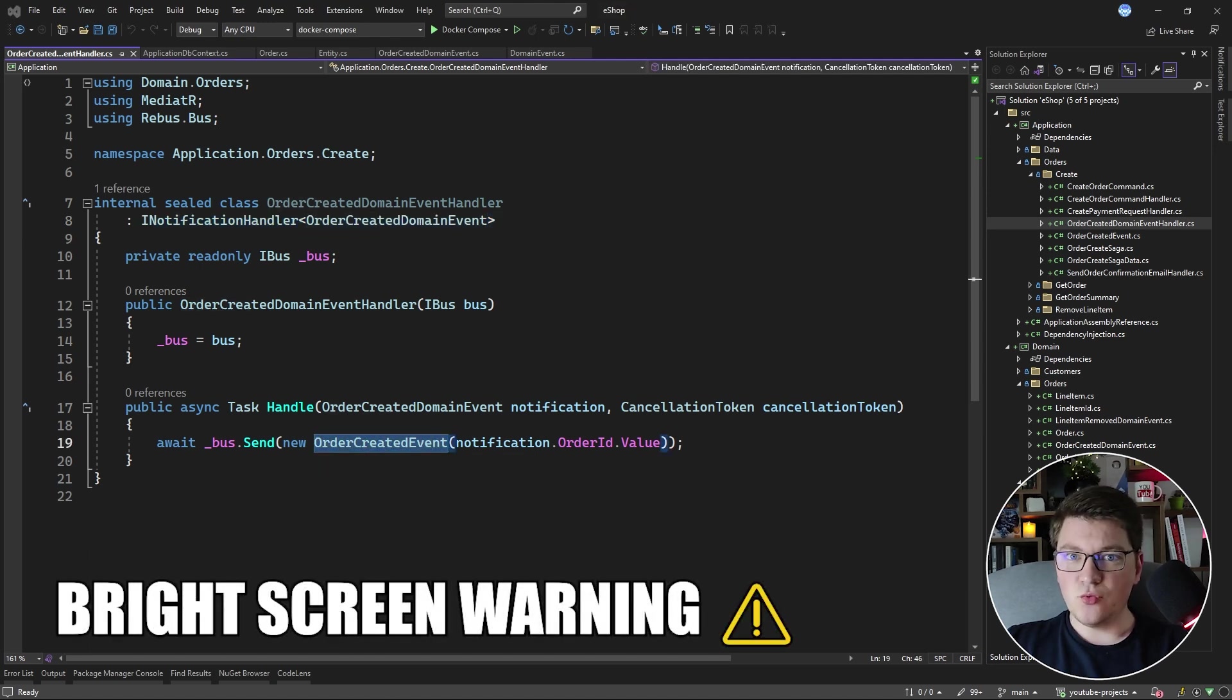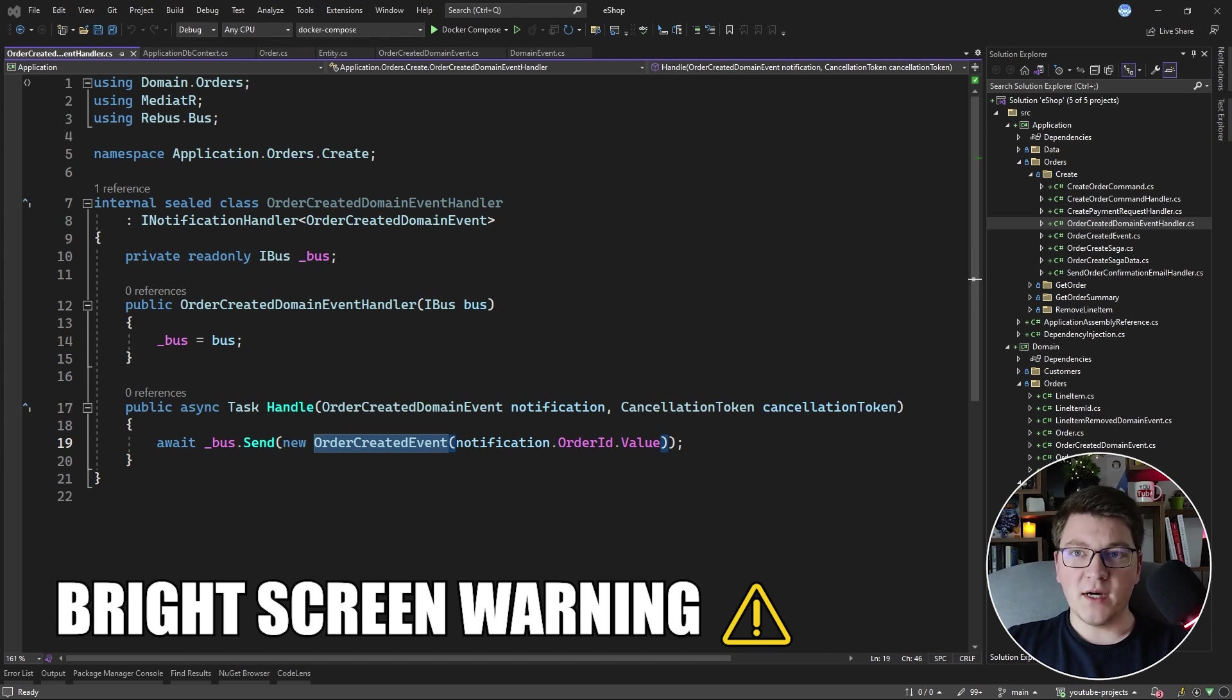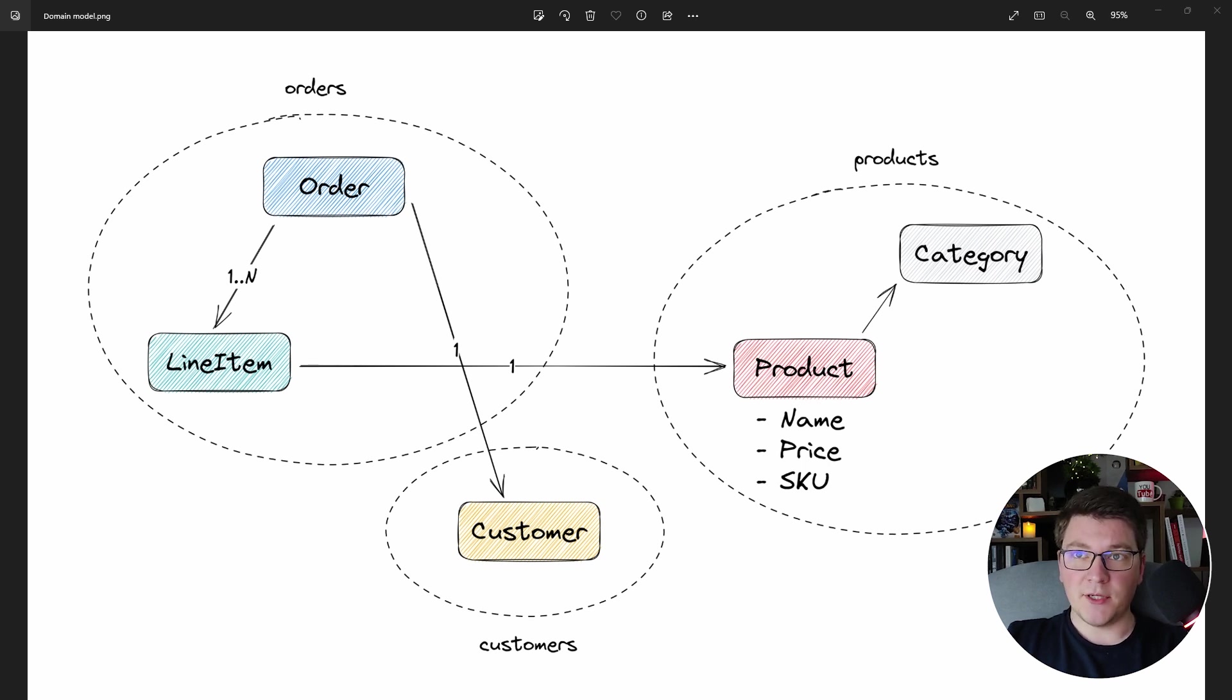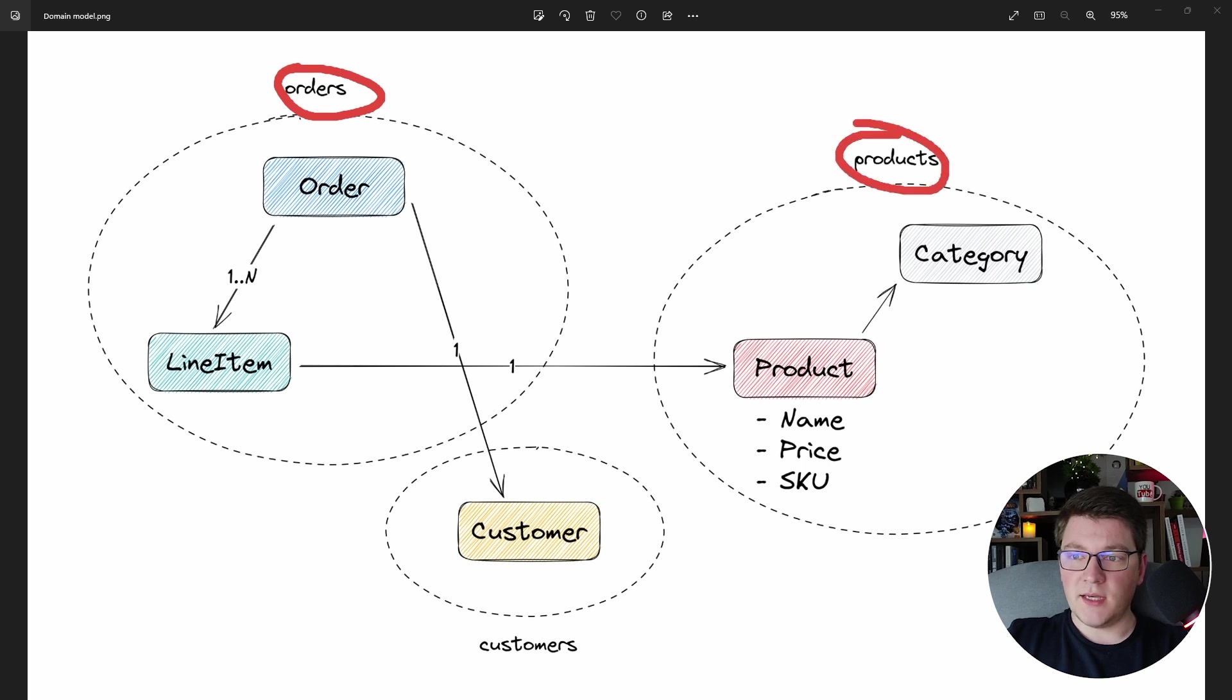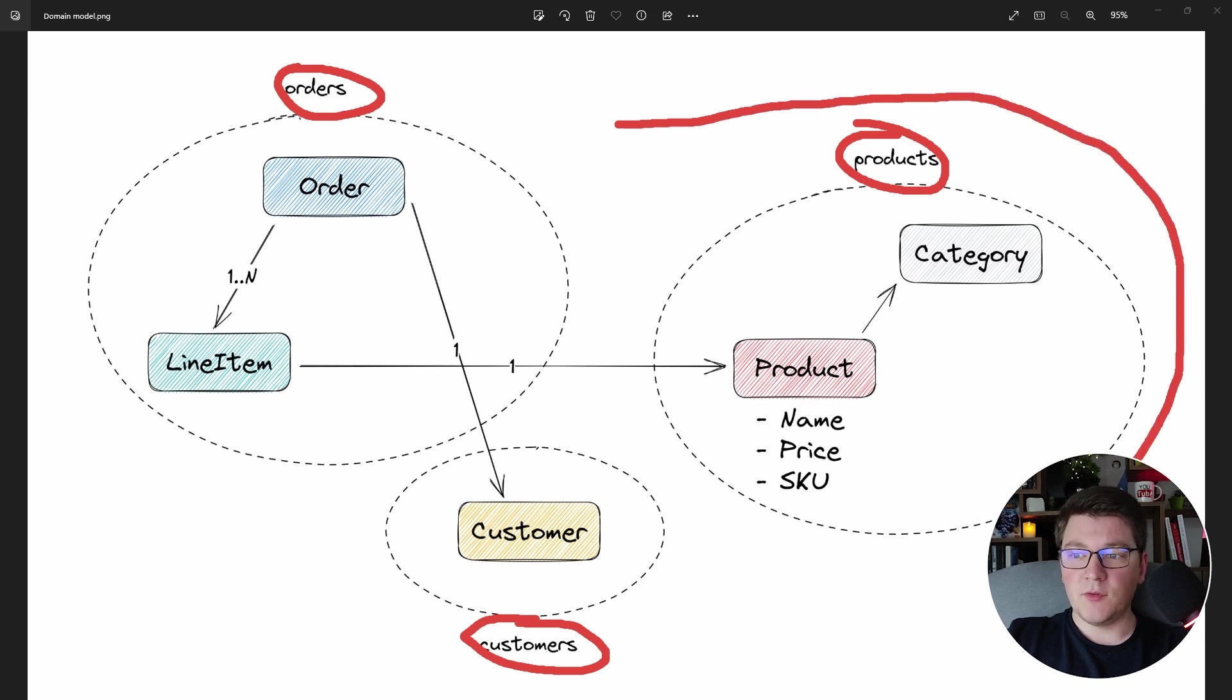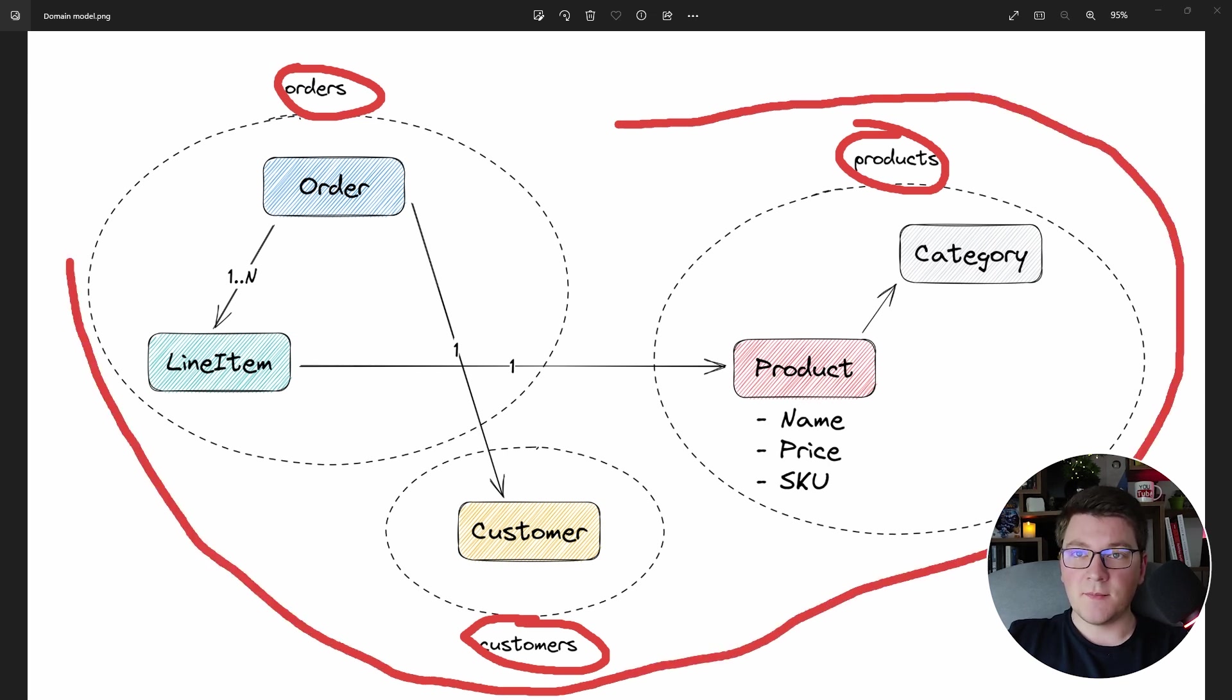Before we tackle this new event type, let's first recap what I just talked about. This is a diagram of our domain layer, and inside of it we have three distinct aggregates: the orders, products, and customers aggregates.